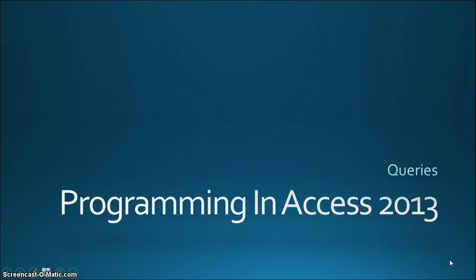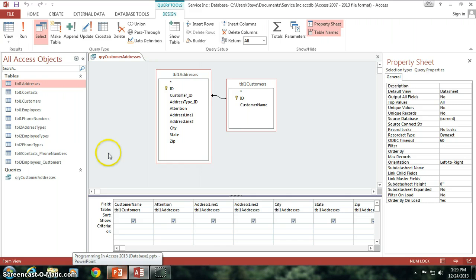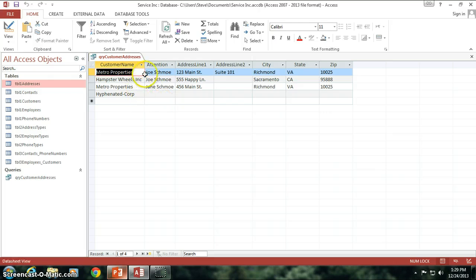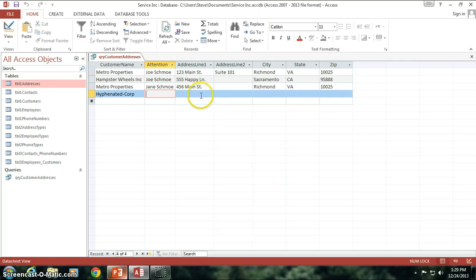Hello again and welcome back to Programming and Access 2013. My name is Steve Bishop and we're going to be continuing and wrapping up the Select Queries section of the tutorials. I'm going to go back into our Access database and look at the Query Customer Addresses query that we've been building. If I quickly run this, you'll see we've got those three customers with different address information. I went ahead and added a hyphenated corp to the customers table but did not yet give them an address, which is why there's no address showing in the query for hyphenated corp.